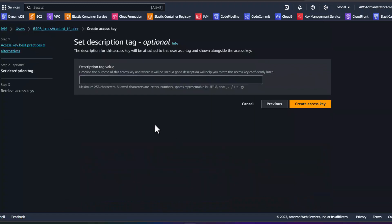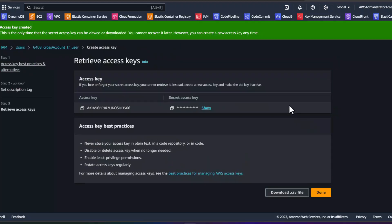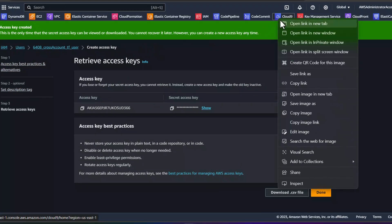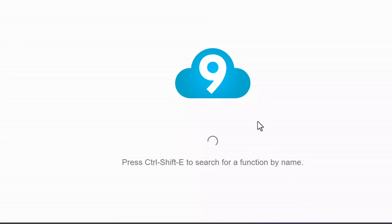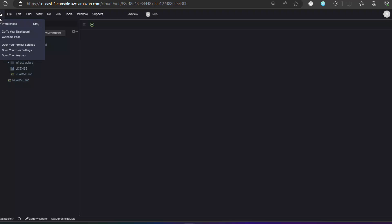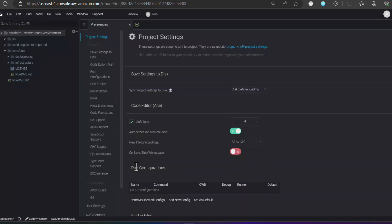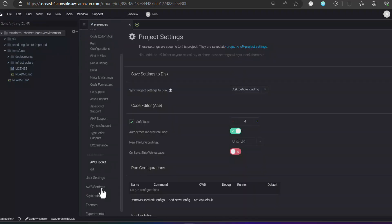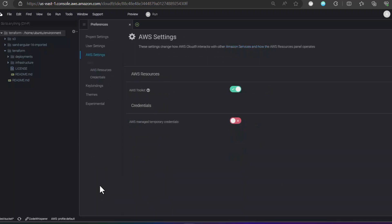We are going to use Cloud9 to build and execute Terraform. Configure the Cloud9 as seen on the video.